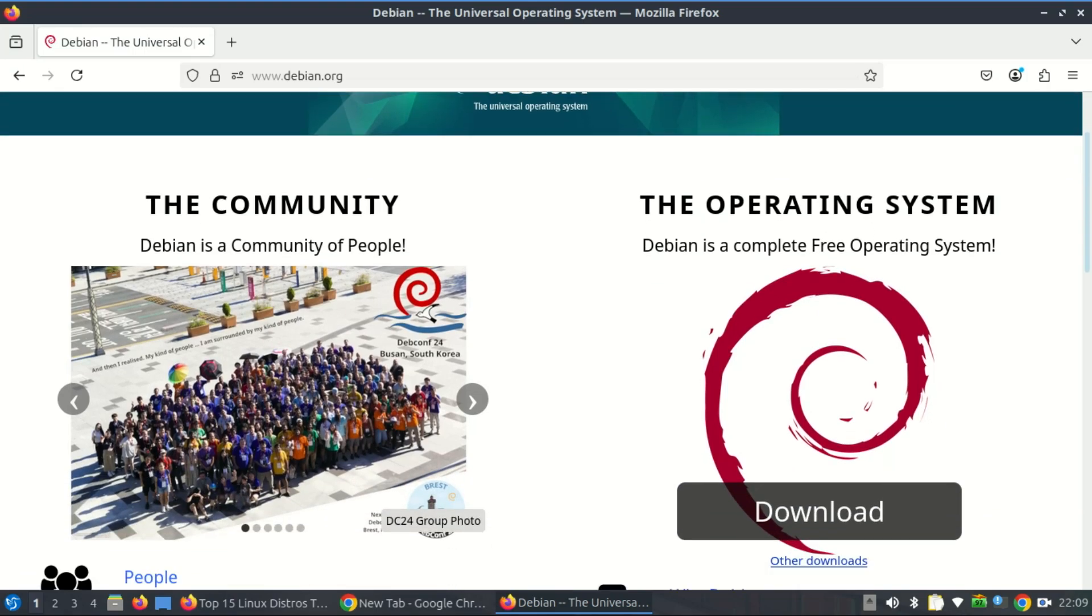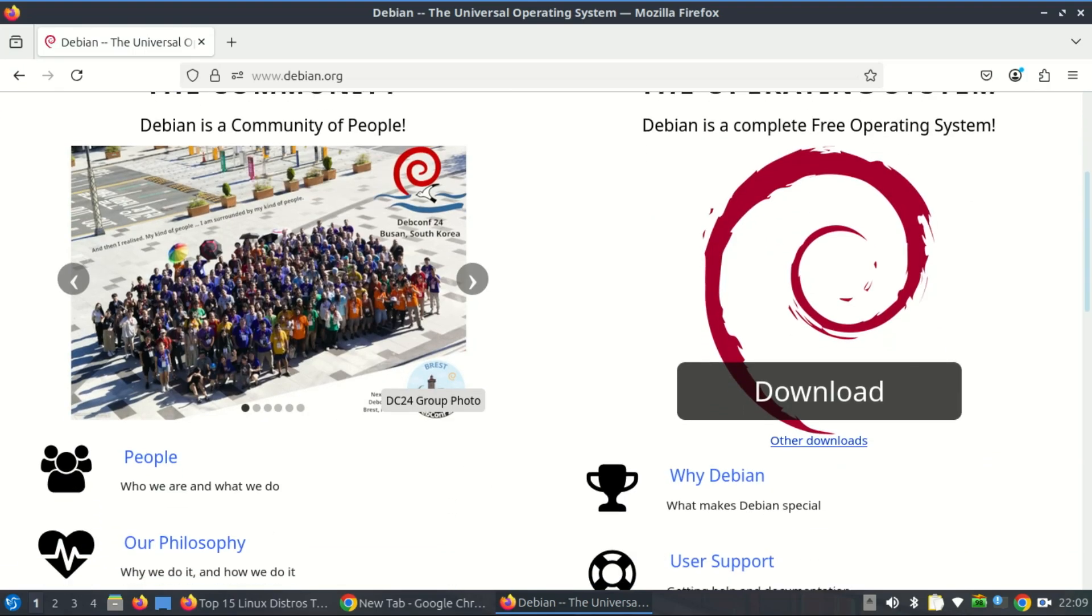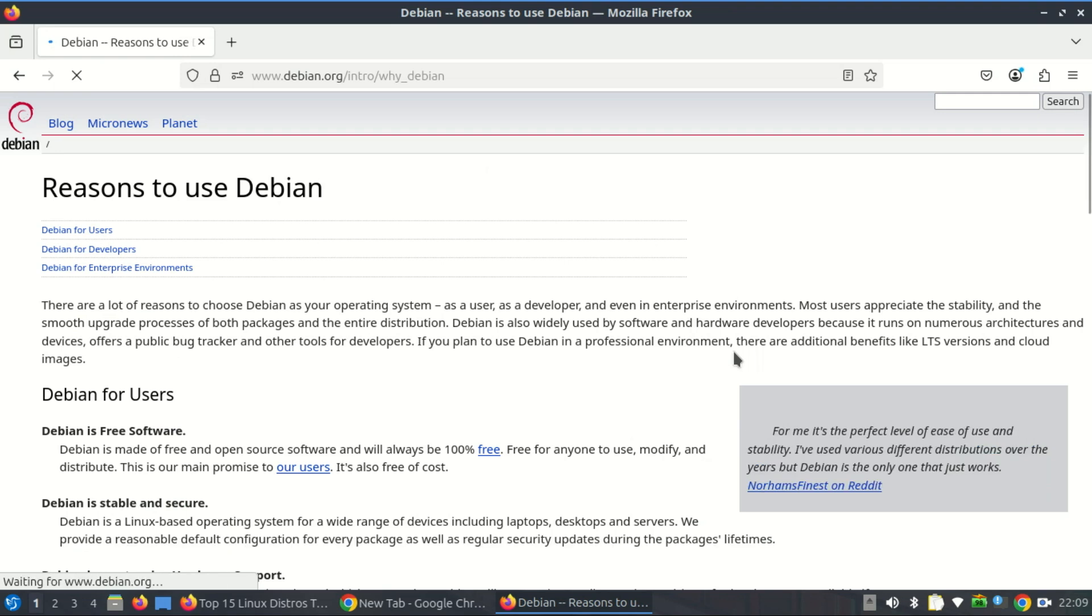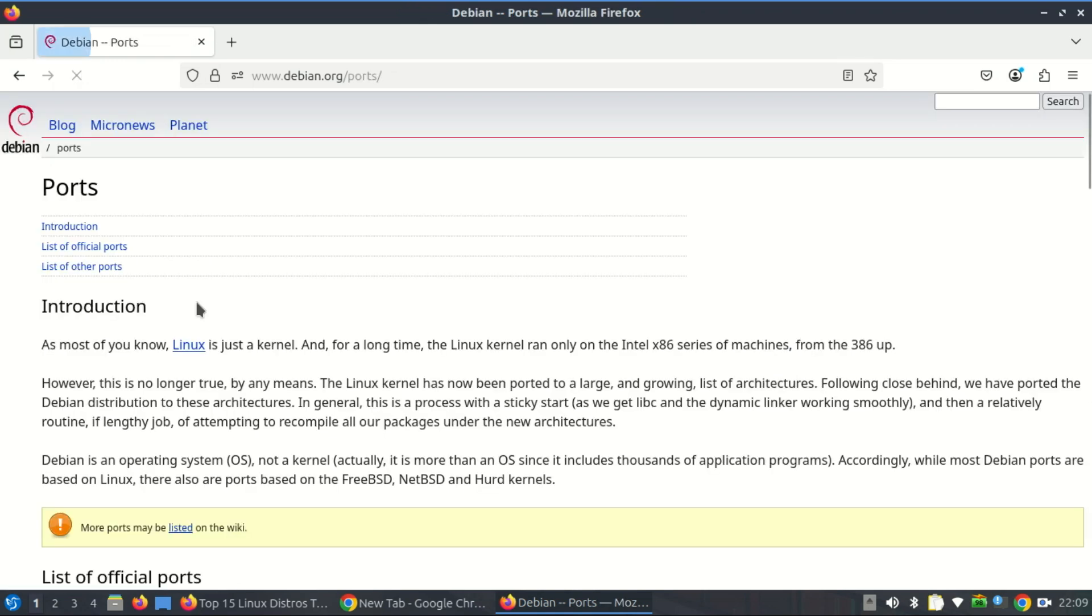You can download and install Debian on older 32-bit hardware, for example Intel Pentium or AMD Athlon. The official Debian installer and package repositories include 32-bit versions. Security updates and software packages are still being built and maintained for i386.